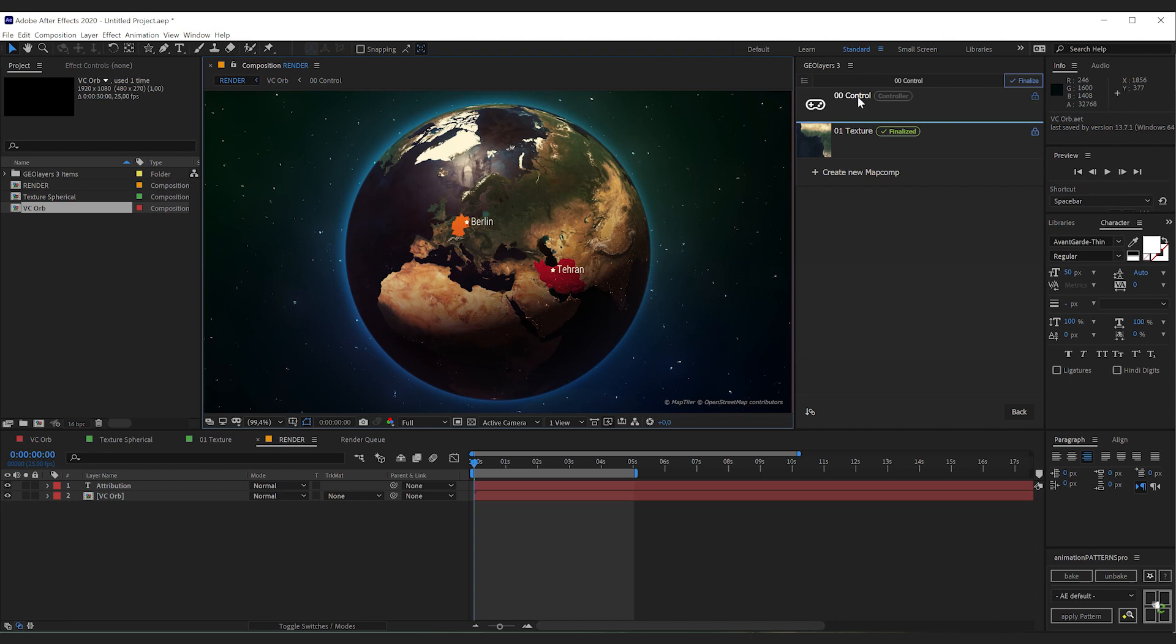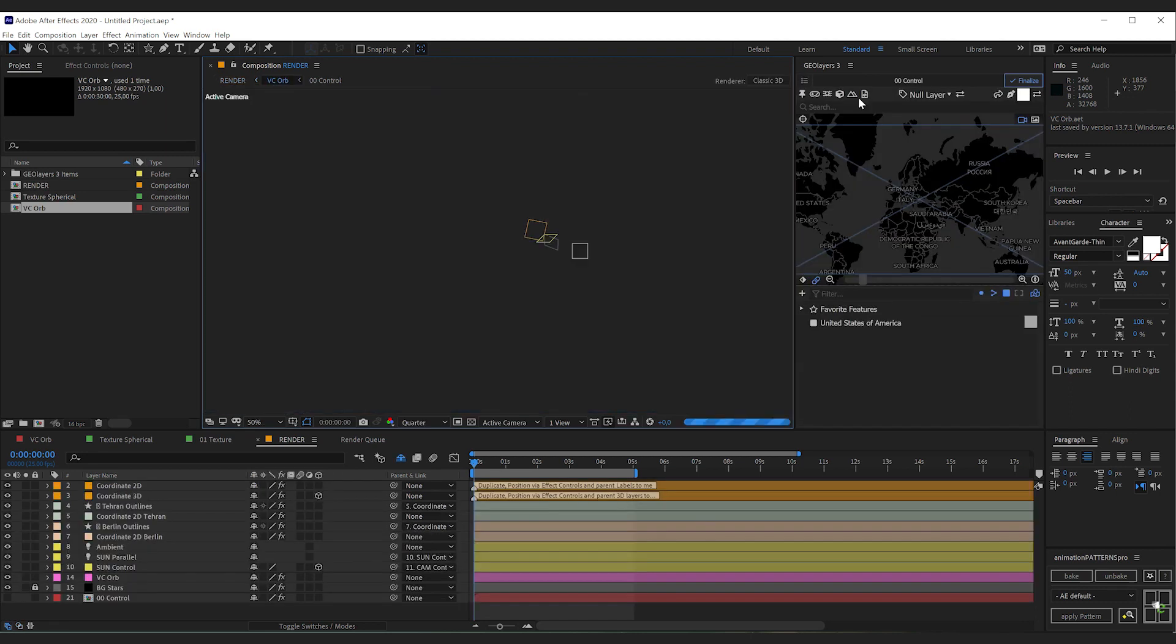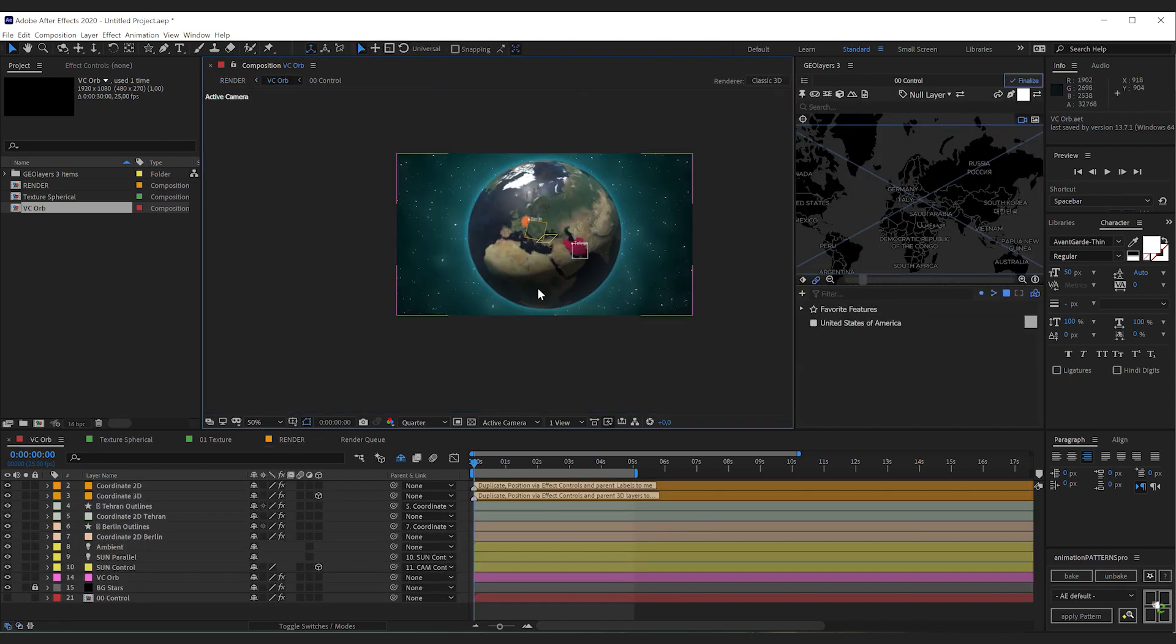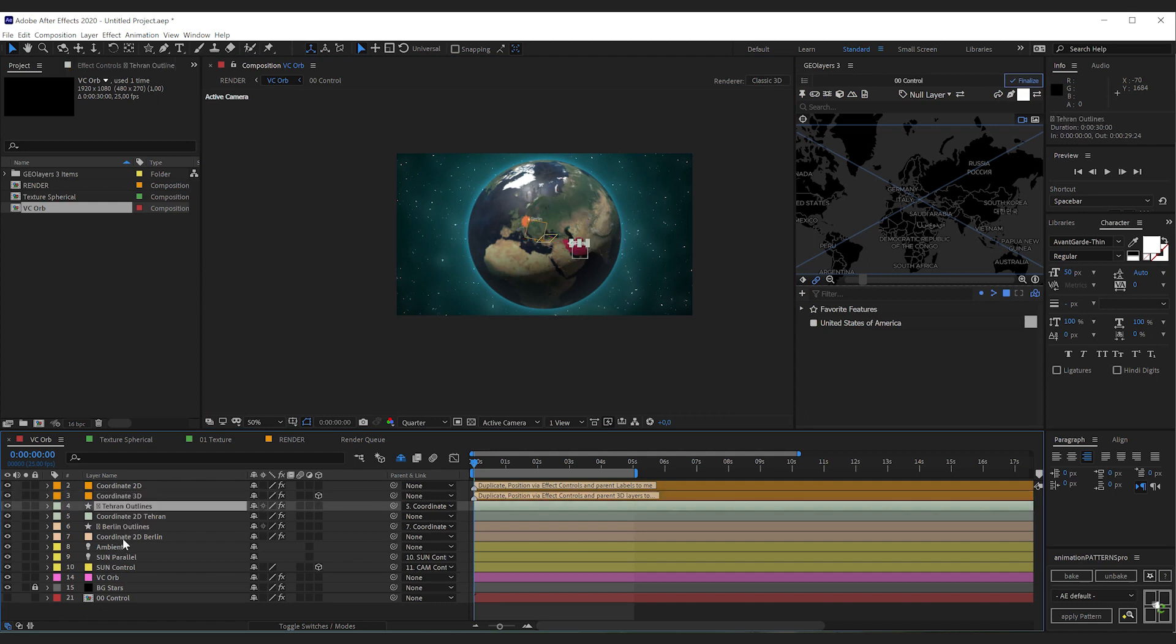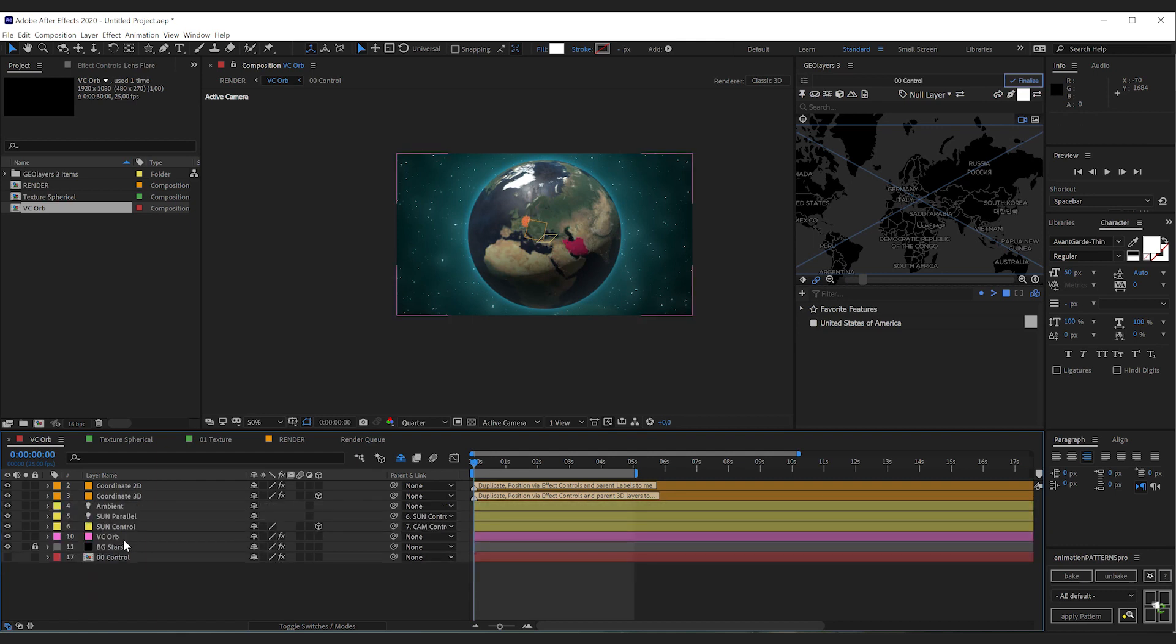Now click the control map comp. This will open up the containing comp that we're going to work with most of the time. If we're having a look at the layers here, we can find the labels and for each label a helper null layer. For now, we're going to remove these ones.